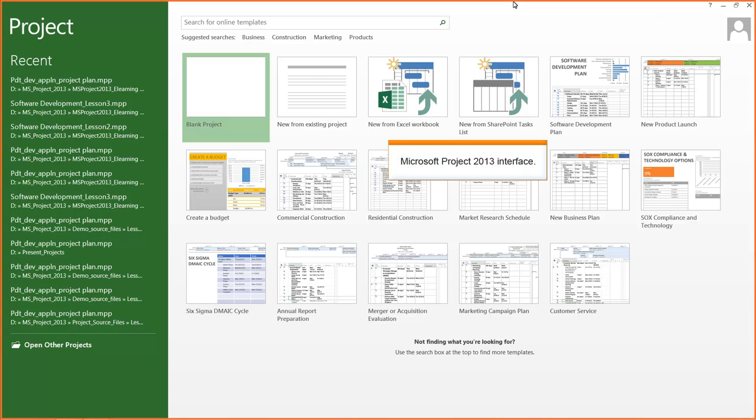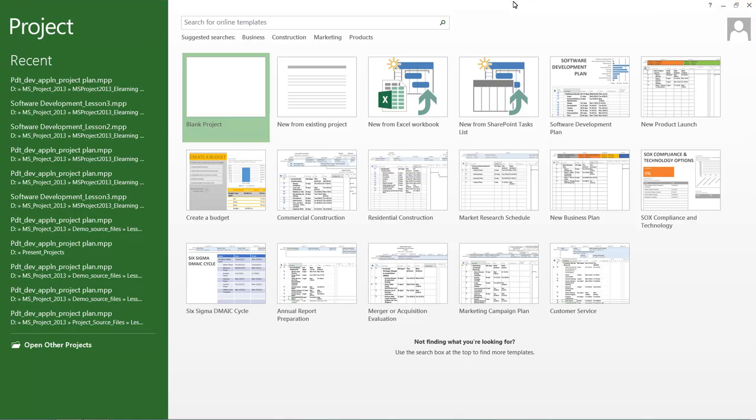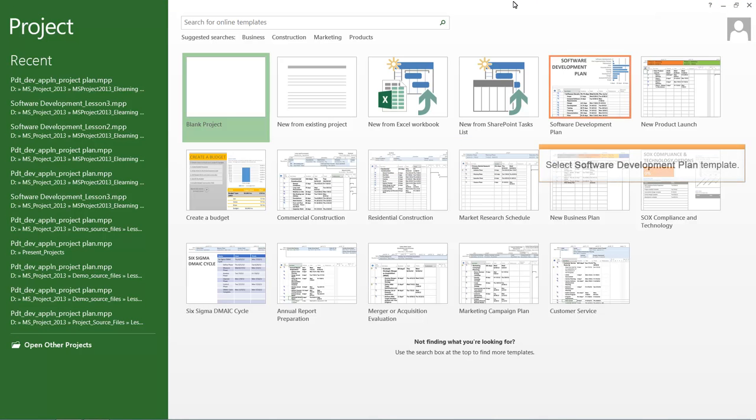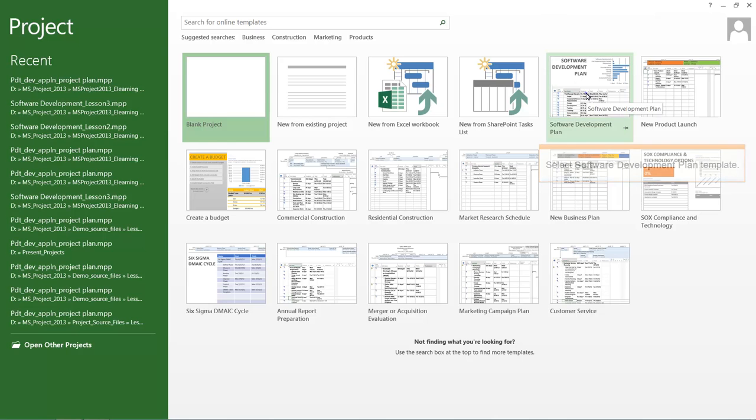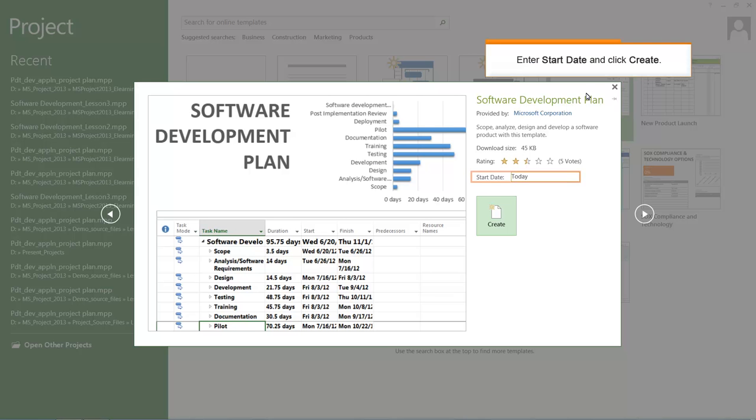The Microsoft Project 2013 interface is shown here. This is the start screen of Microsoft Project 2013. Select the Software Development Plan template. Enter the start date and click Create.